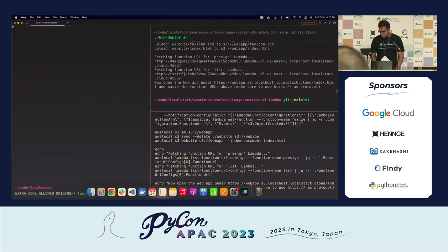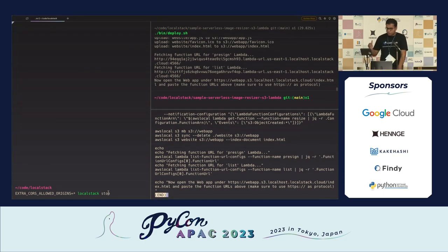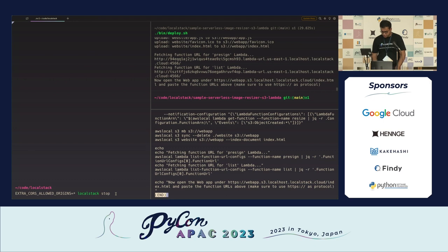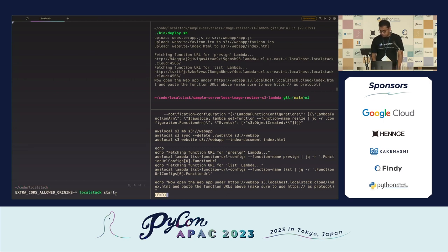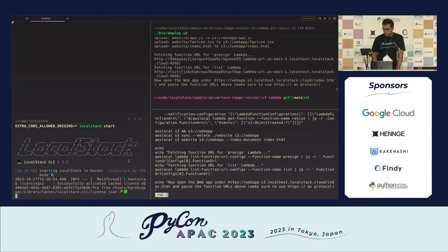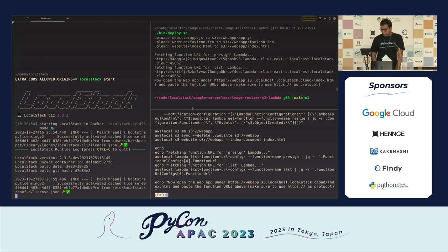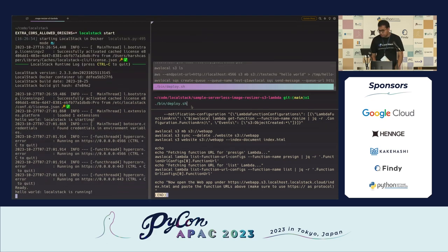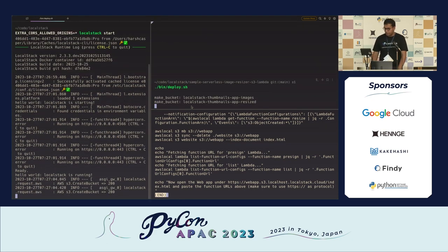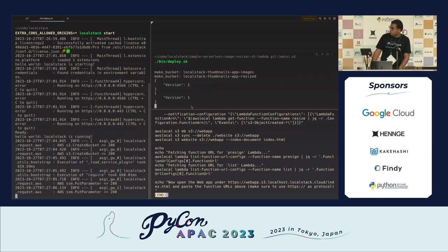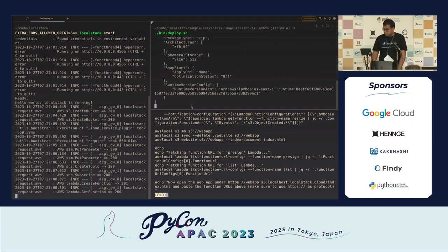There's a configuration variable called 'EXTRA_CORS_ALLOWED_ORIGINS'. Setting it to allow any web client to connect to the LocalStack container fixes the CORS issue. I'll run 'localstack start' to restart the container, spawning all services once again. Once done, I can run the deploy script all over again — and it's going to be really fast.